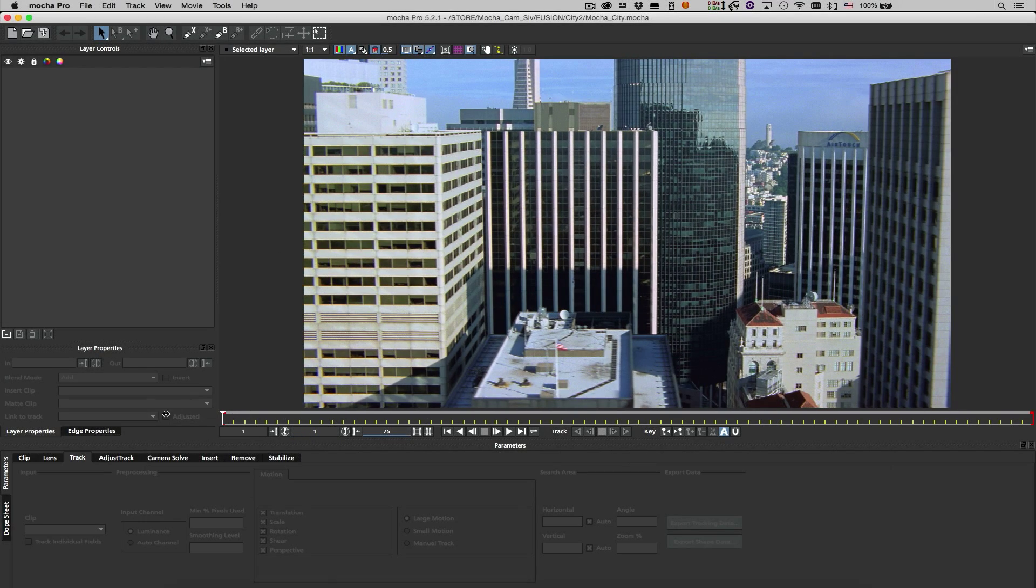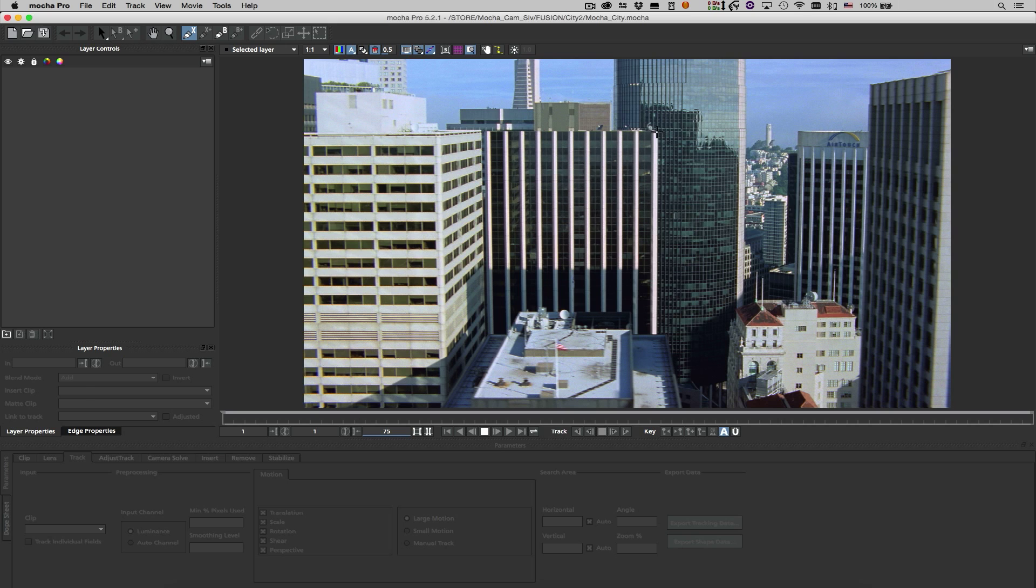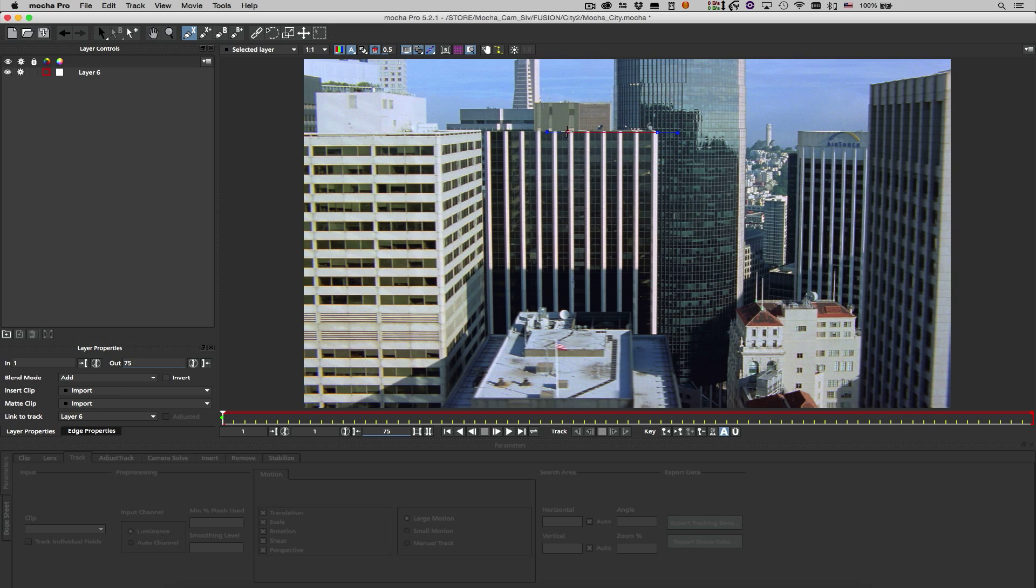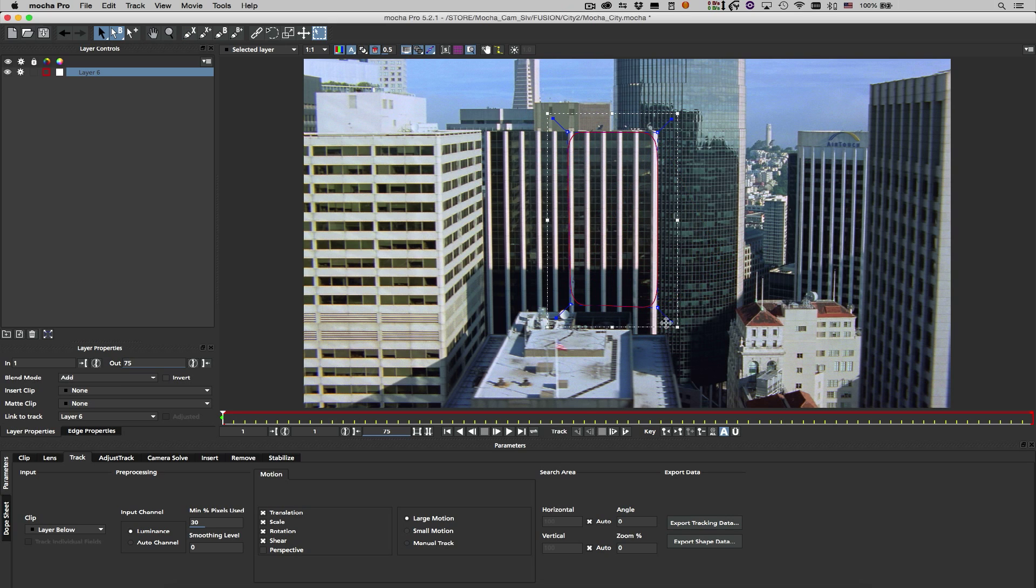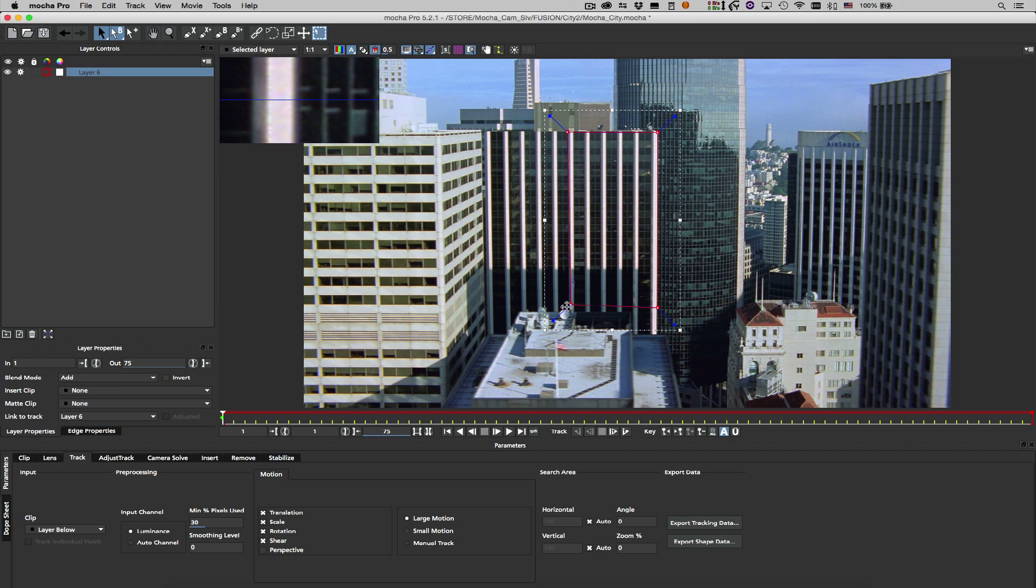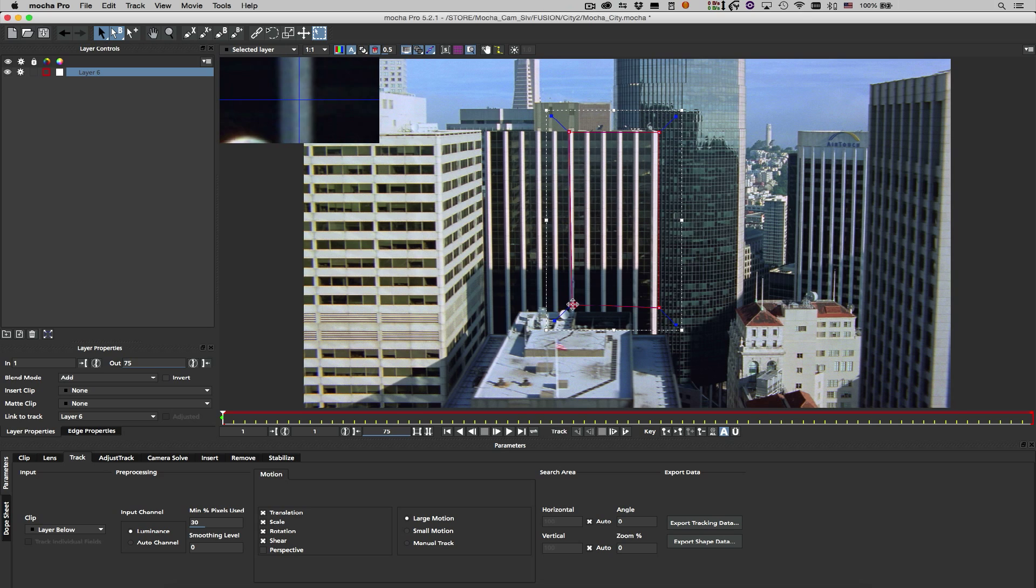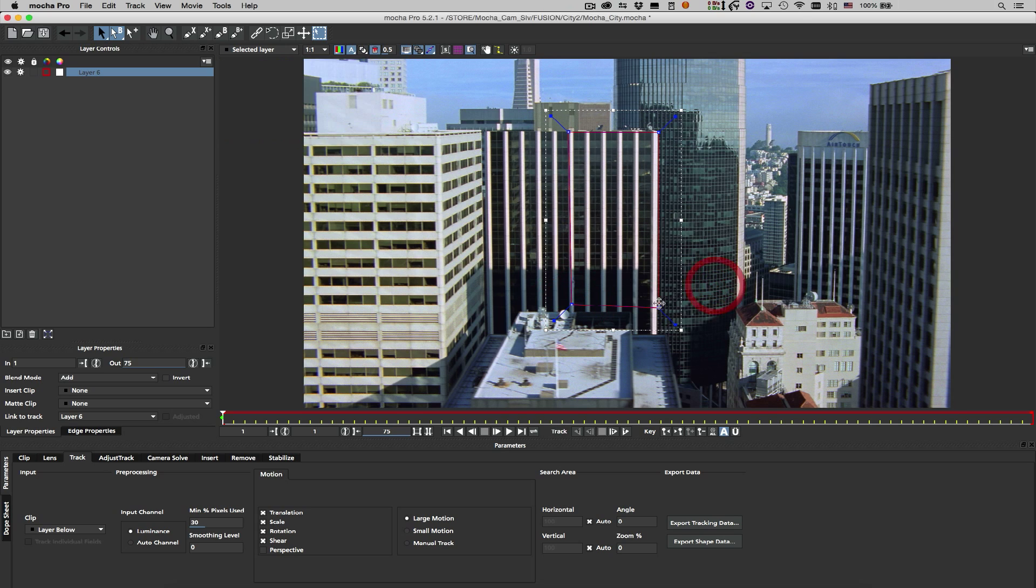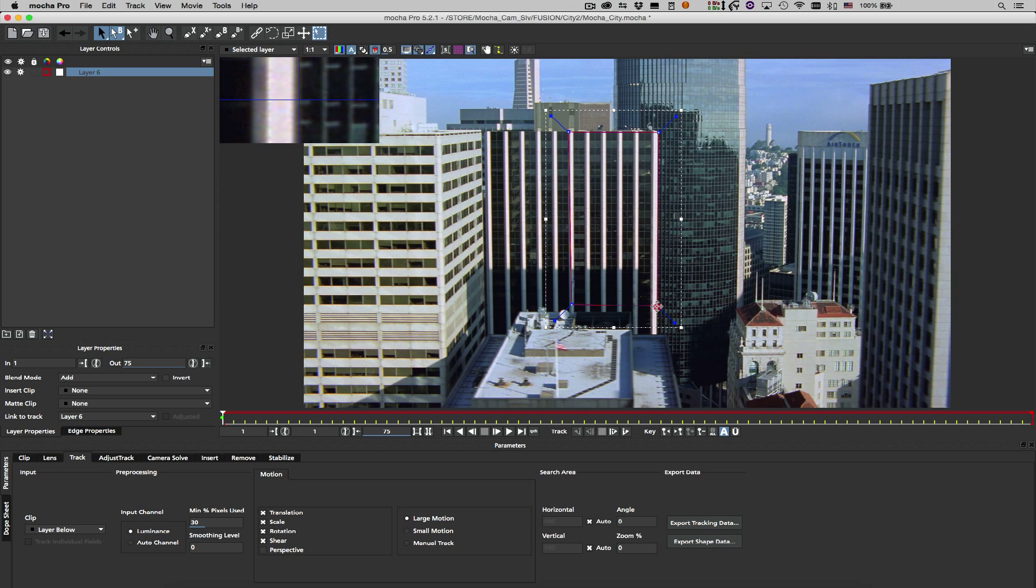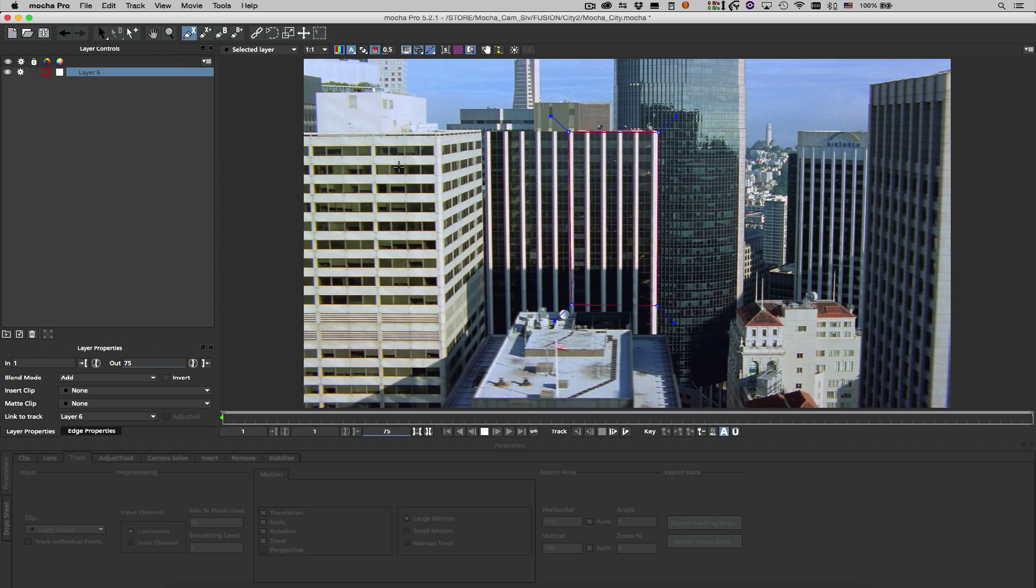For a camera moving freely in 3D space, we need to track more than one plane to achieve a solve, preferably in more than one axis. It's also helpful to track planes which capture as much of the volume of the 3D scene as possible.